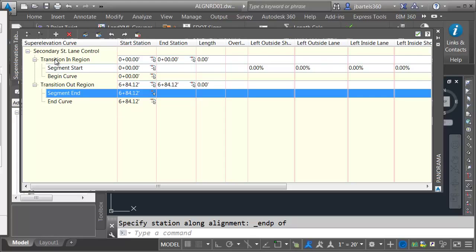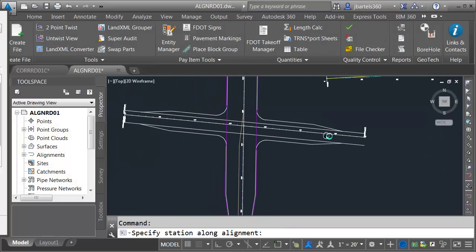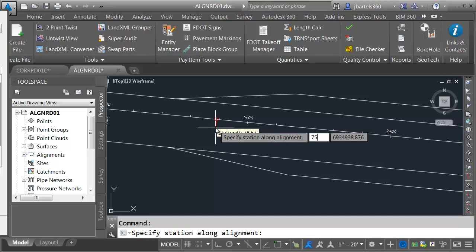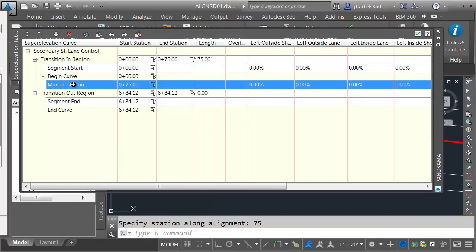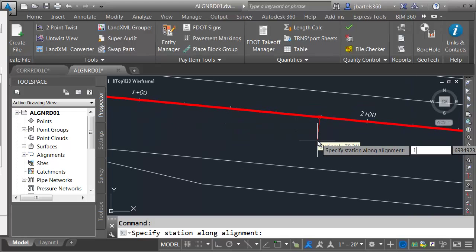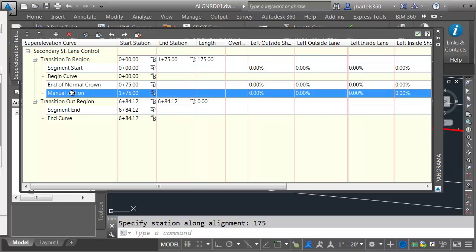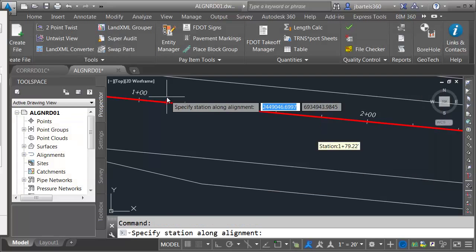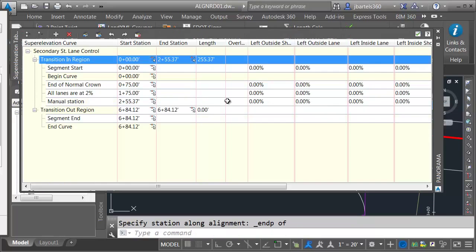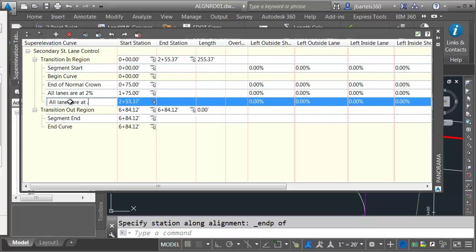To add the End of Normal Crown station, I'll right-click on Transition In Region and choose Add Station. Keeping the numbers simple, I'll go to Station 75 — this is the last station where we have our typical 2% and 3% slopes. Next, I'll add another critical station in Transition In at Station 1+75 (175), which represents where all lanes are at 2%. Then I'll add another station at the closest curb return endpoint, where all lanes are at 0.5%.